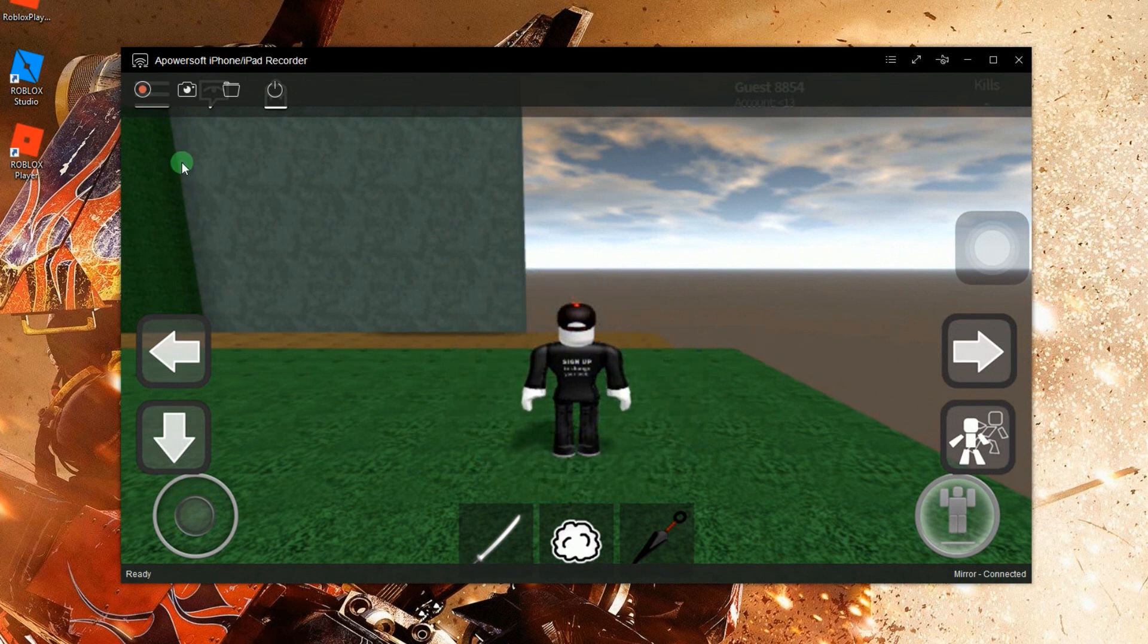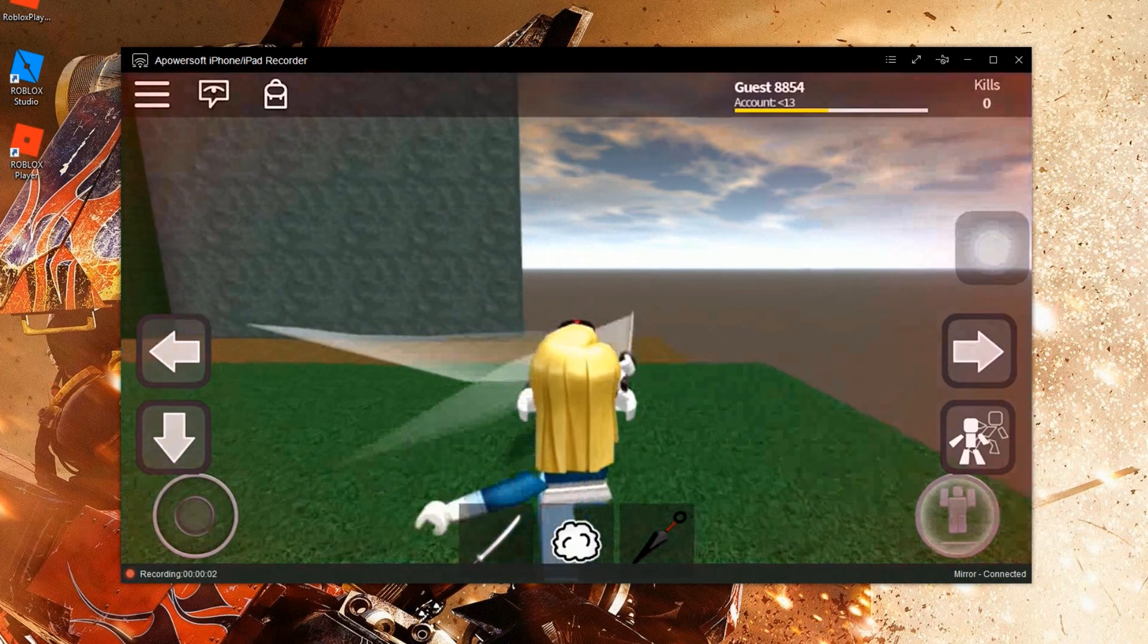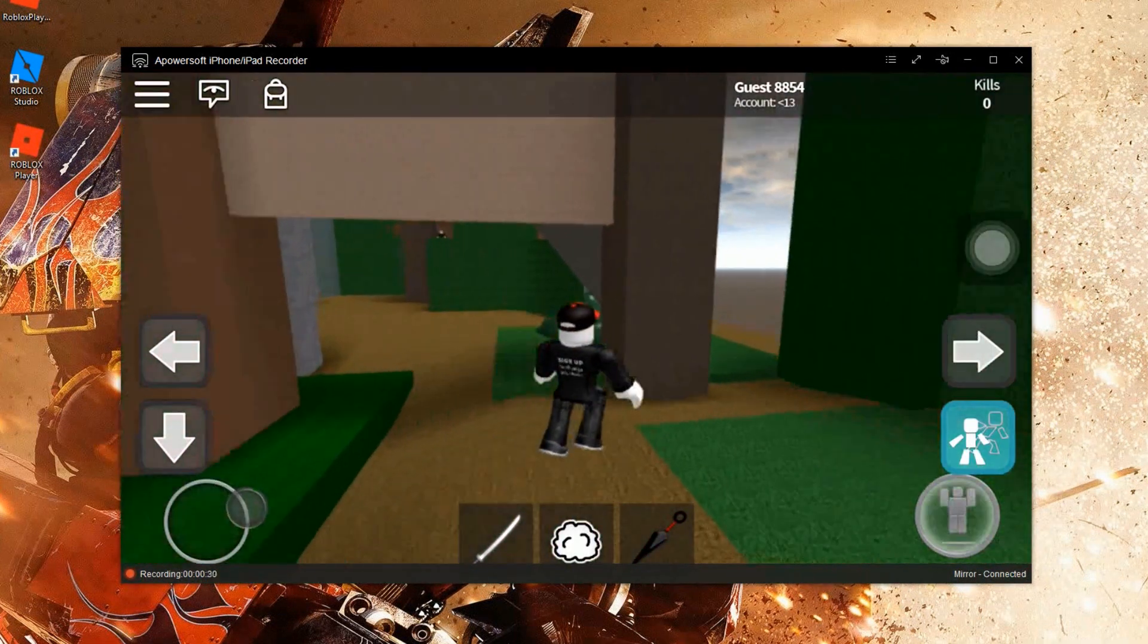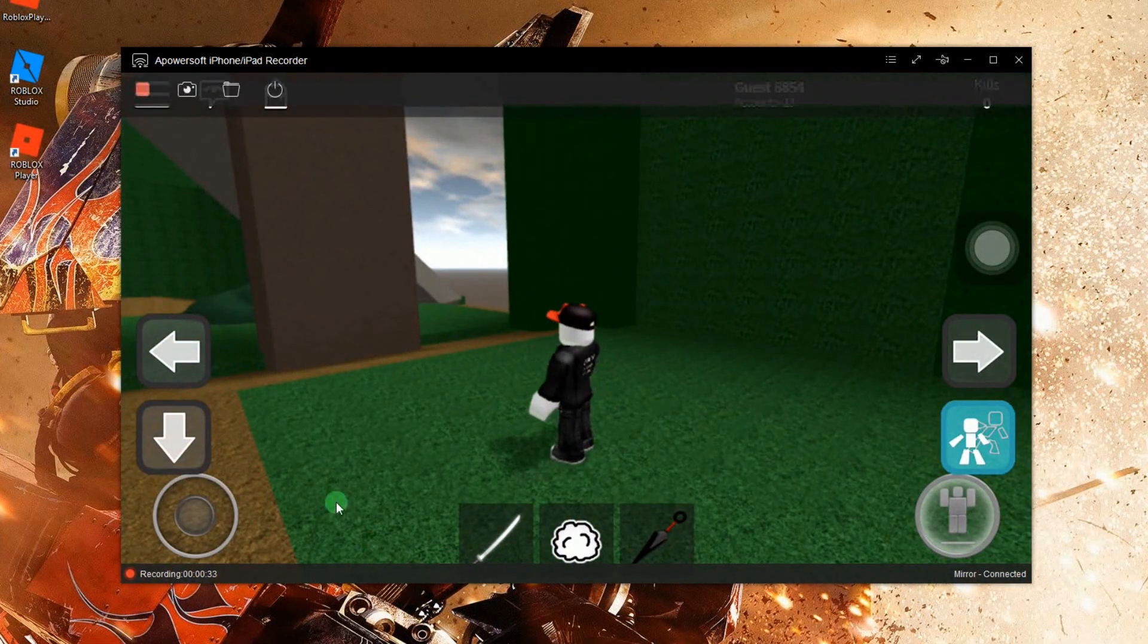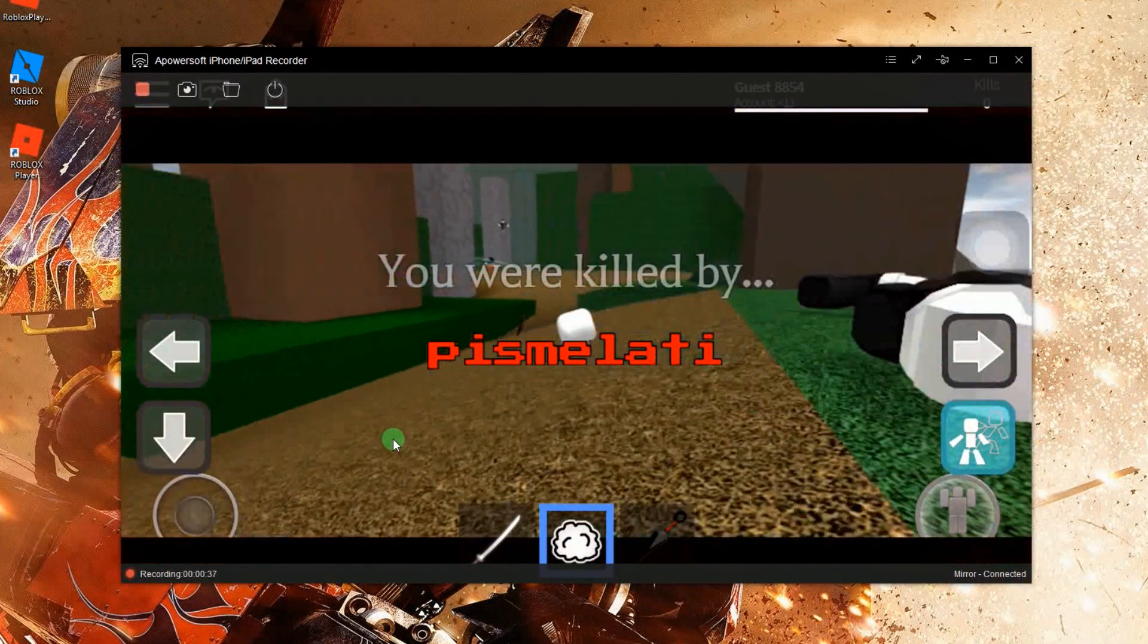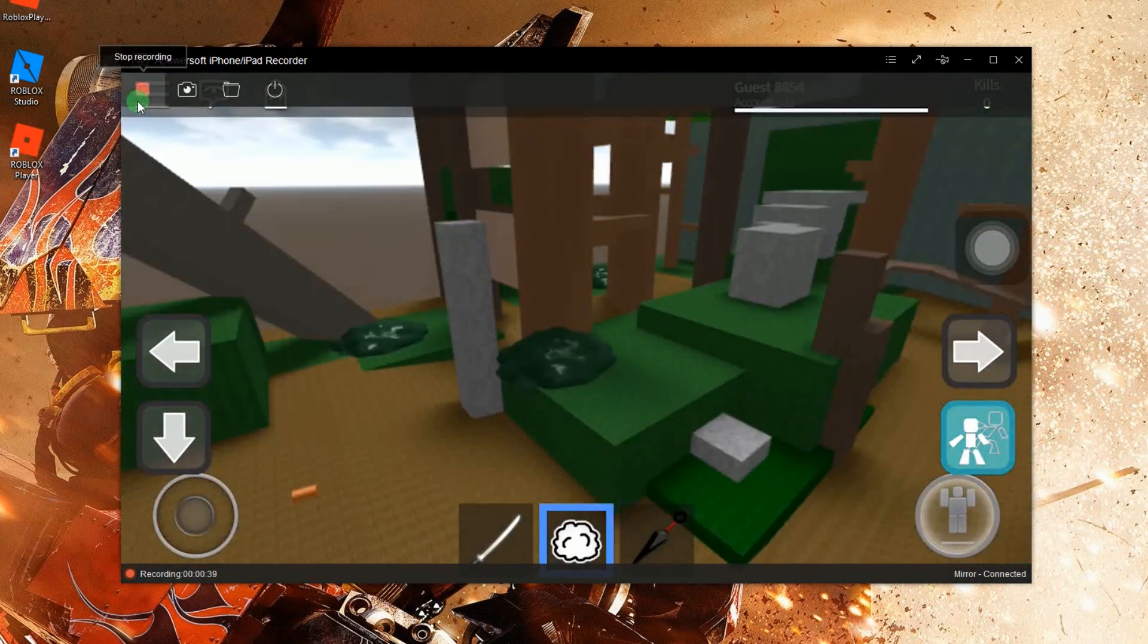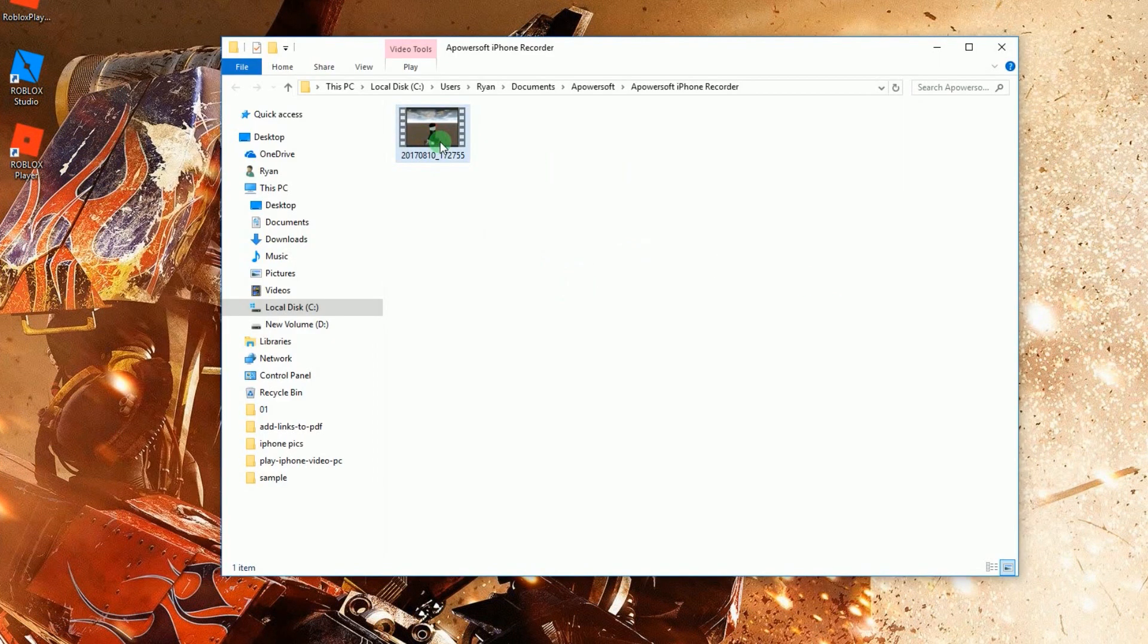To start the recording, click the record button located at the left upper part of the program. And to end the recording, just hit the stop button and the recorded Roblox gameplay will pop up inside the containing folder.